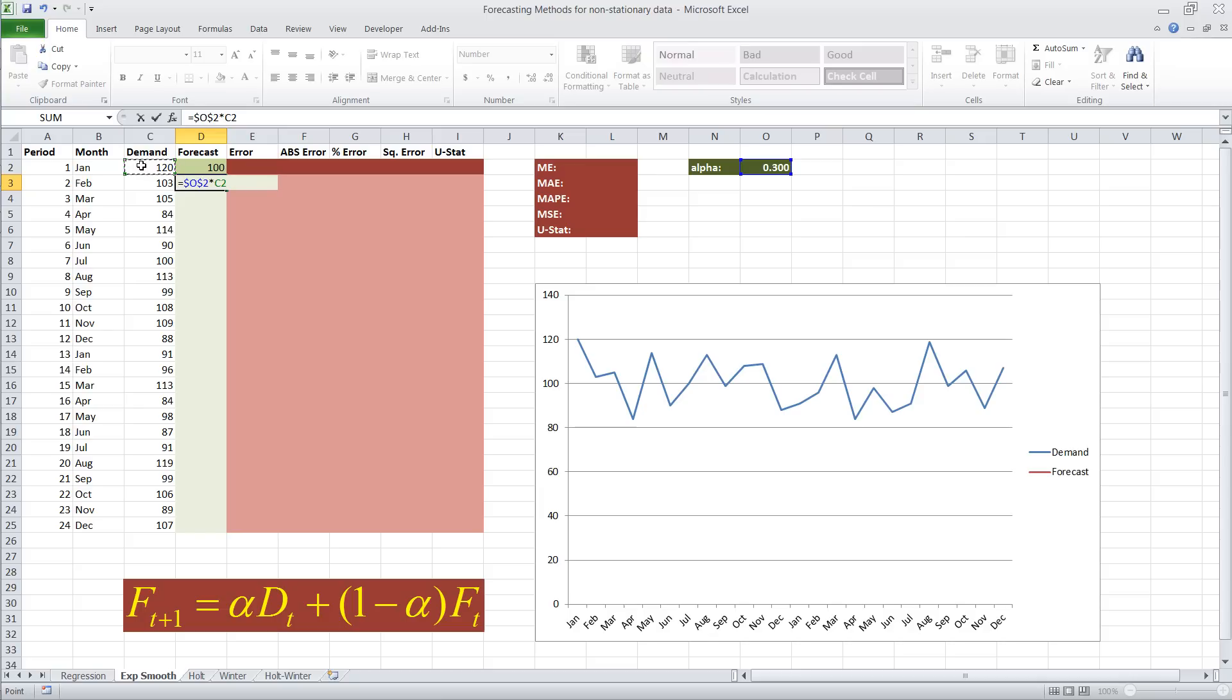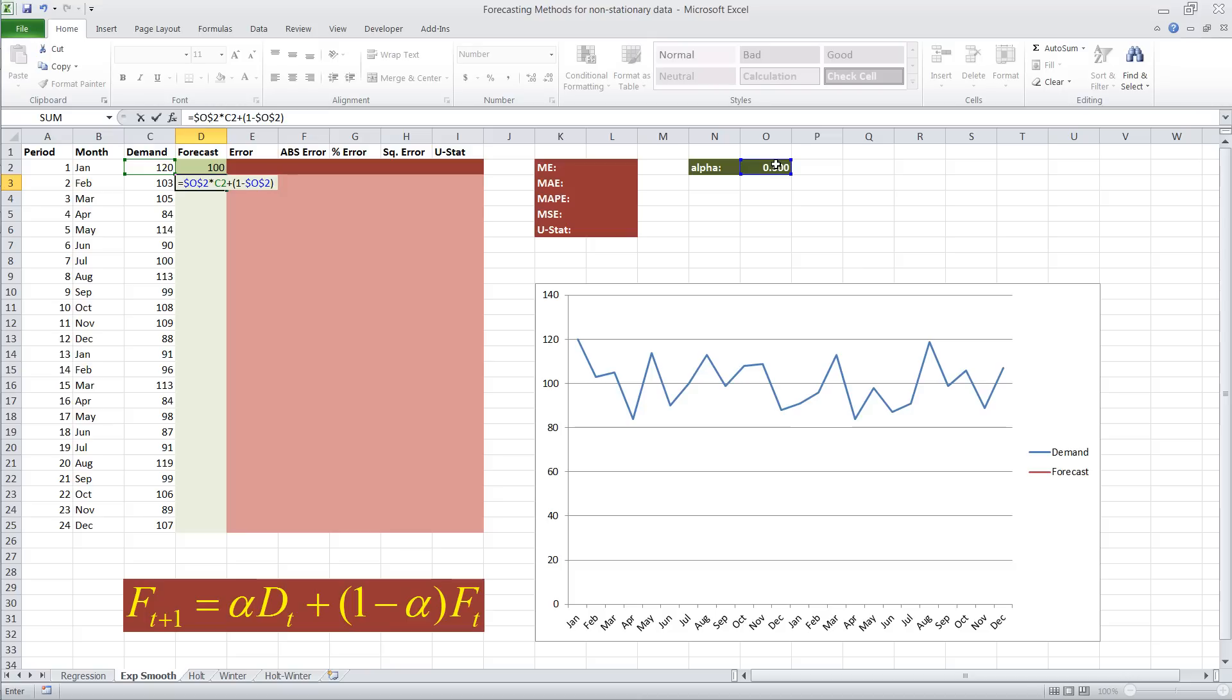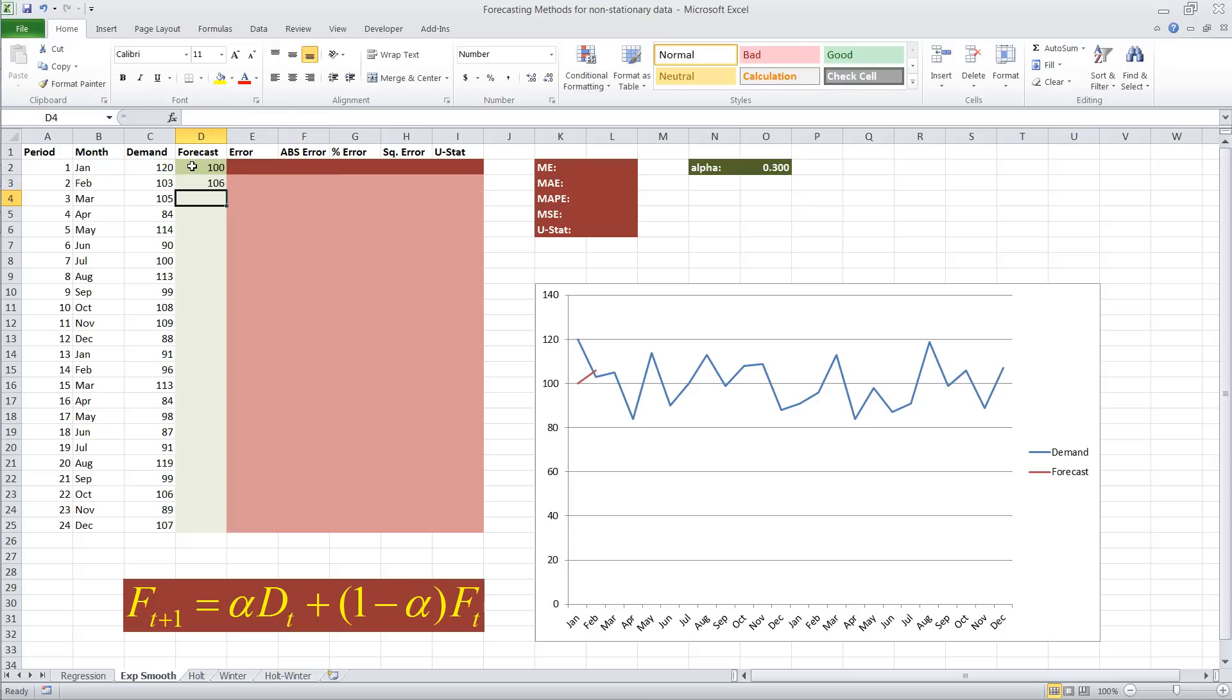Or in this case, we are at the end of January. We have served that demand, and we're going to make a prediction for how much we're going to sell in February. Plus, 1 minus alpha, which again needs to be fixed. Close parentheses, multiplied by forecast in period 1 of January, which was our guess of 100. Okay, so the result is 106.